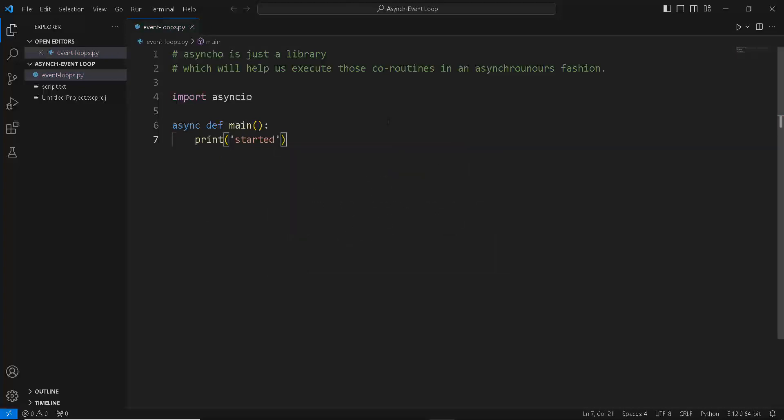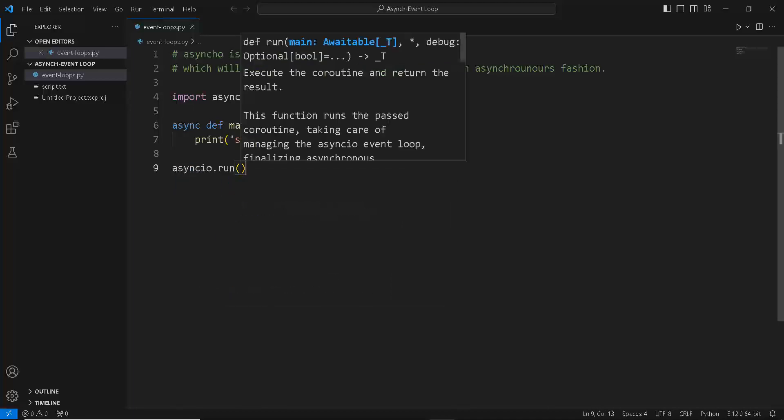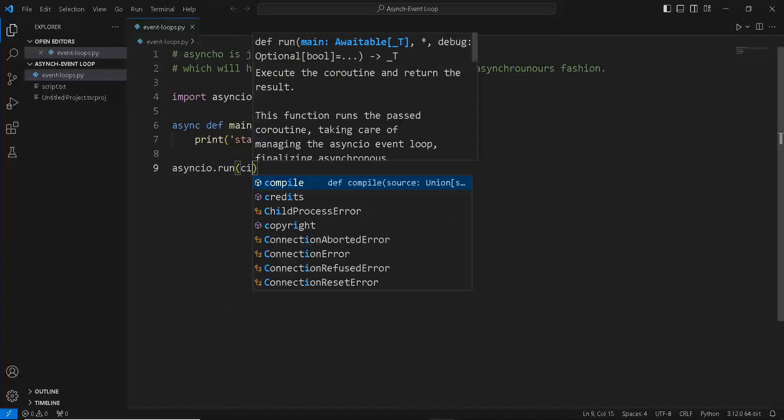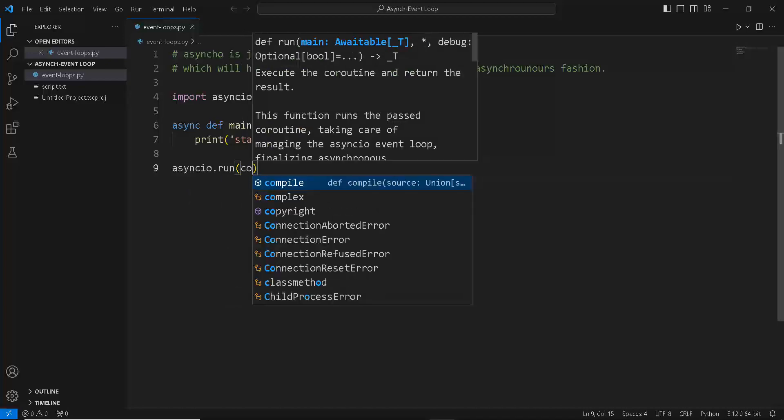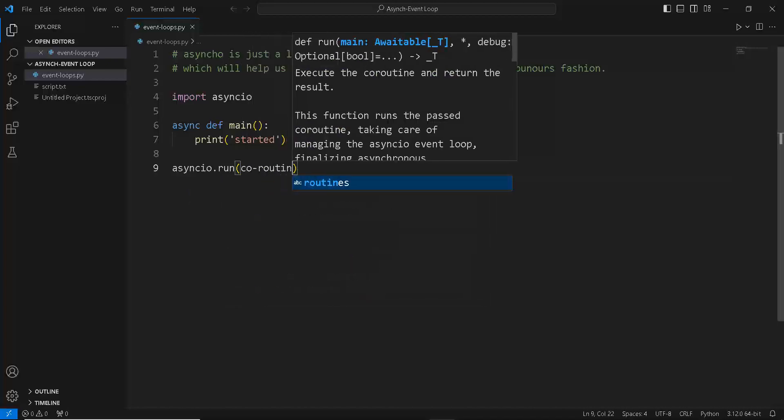Now to execute this coroutine function, we are going to create something known as an event loop. One way to create this event loop which asyncio helps us with is by using the asyncio.run functionality. What this function does is takes a coroutine function inside it, which in our case is called the main function.